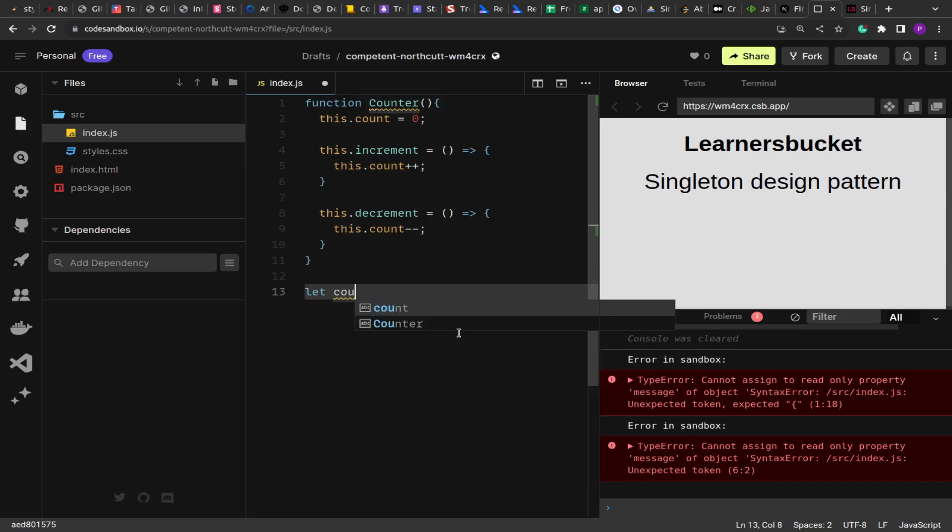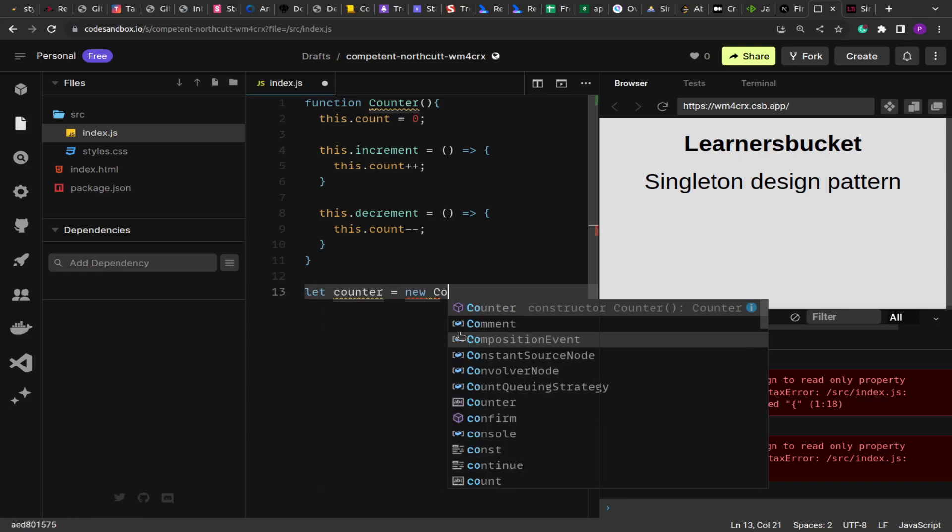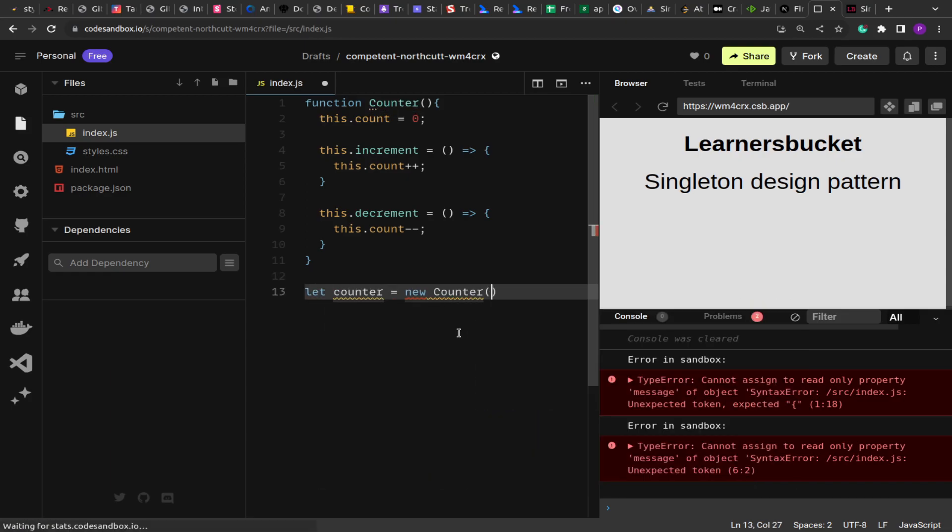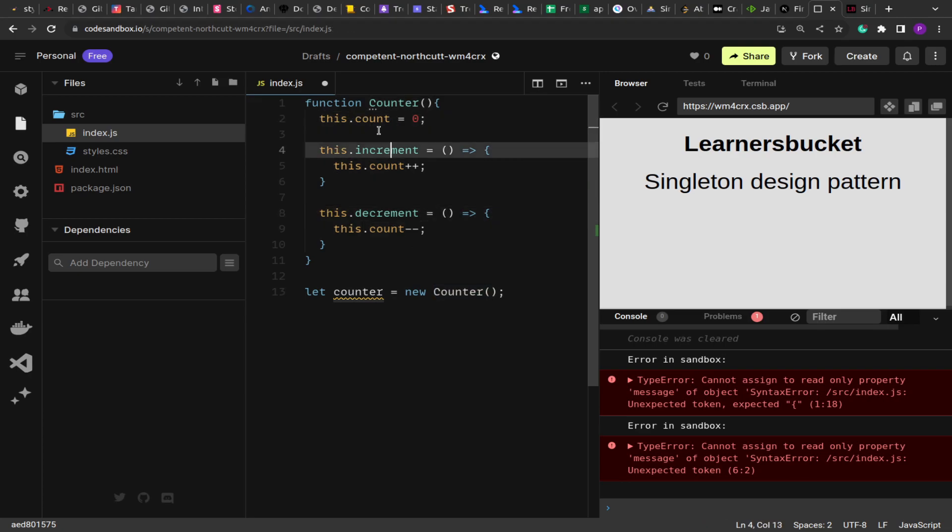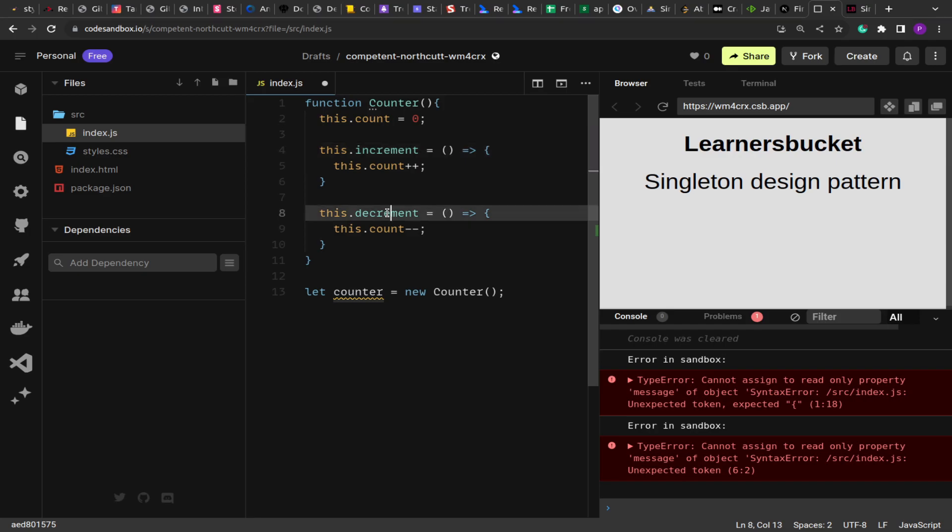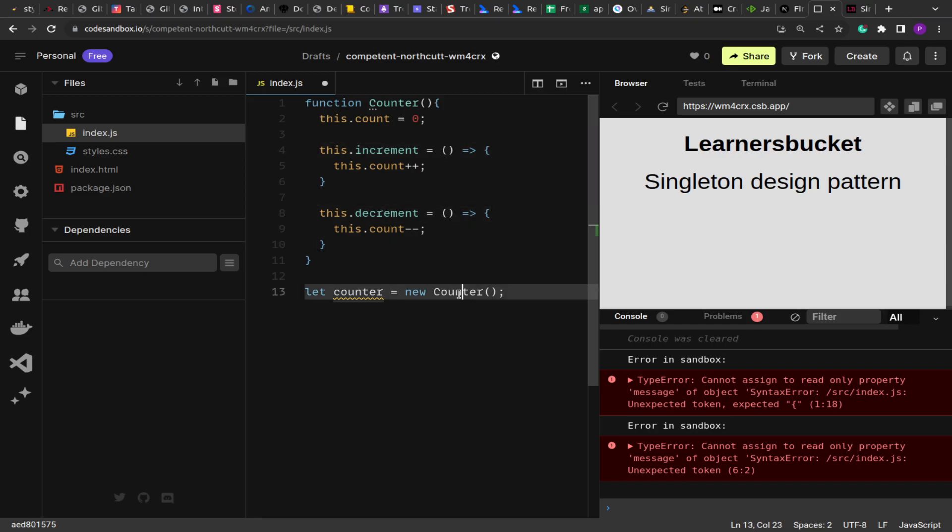Now here I have created one instance. So as you can see, I am invoking the function as a constructor. So what constructor does is this will create a new object with these three things: the count variable and the increment and decrement method. And then that will be returned and stored in the counter, so it will return a new object.